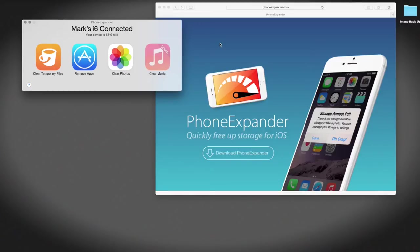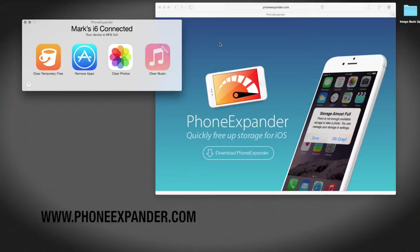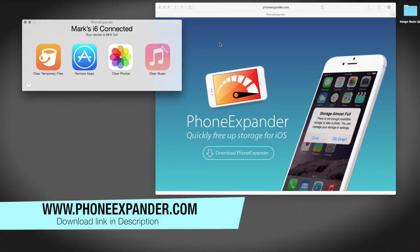The app is called PhoneExpander. You get it from phoneexpander.com. I apologize. So if you want this app, just go to www.phoneexpander.com. The app's an excellent little app.